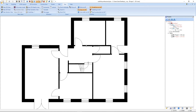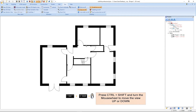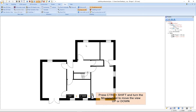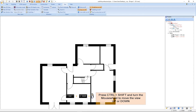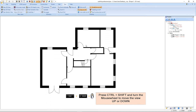With the following key combination we can move the view up or down. We hold CTRL and Shift and turn the mouse wheel. When we turn the mouse wheel up, the view goes down; when we turn it down, the view goes up.